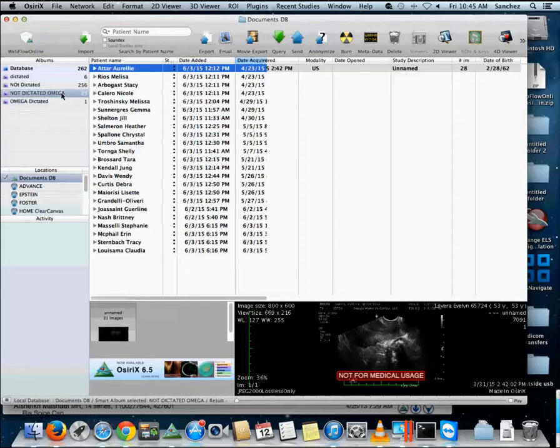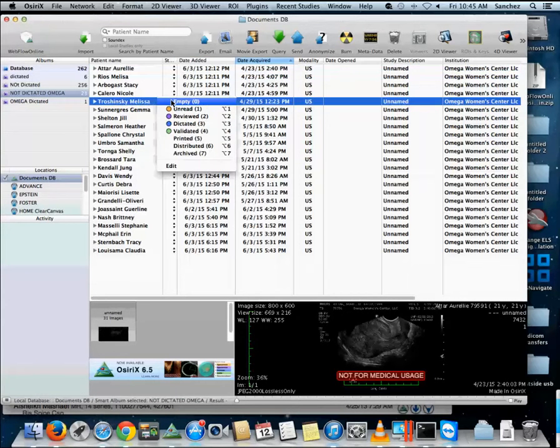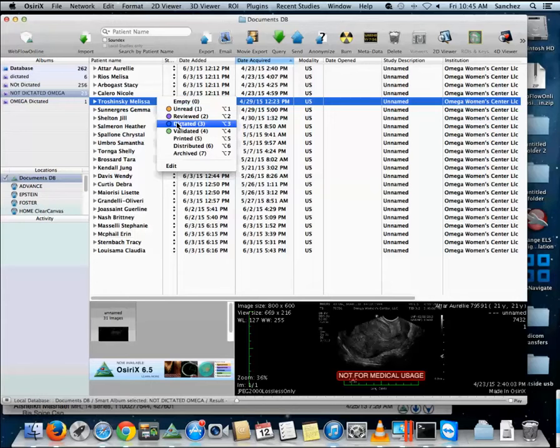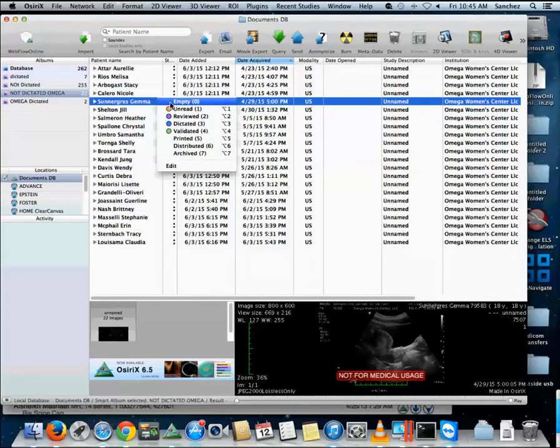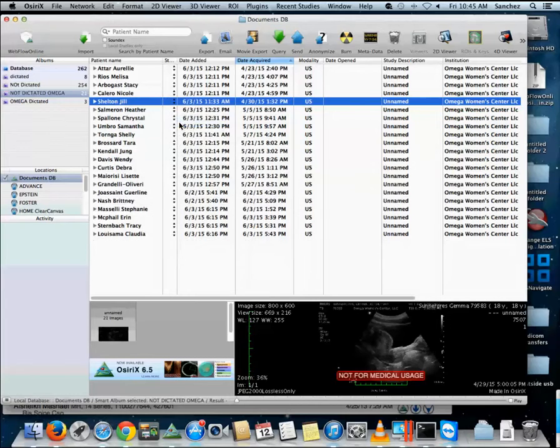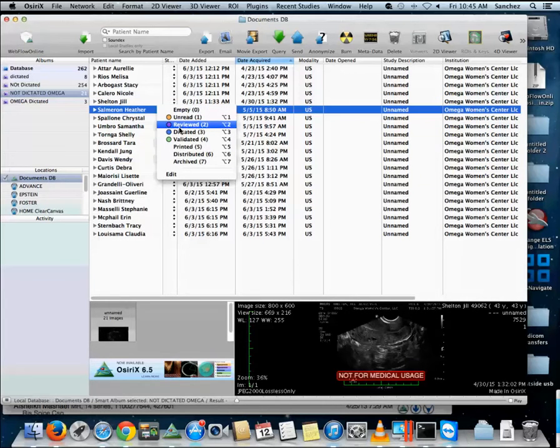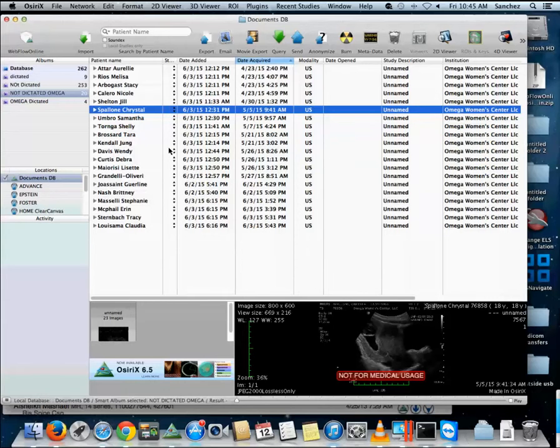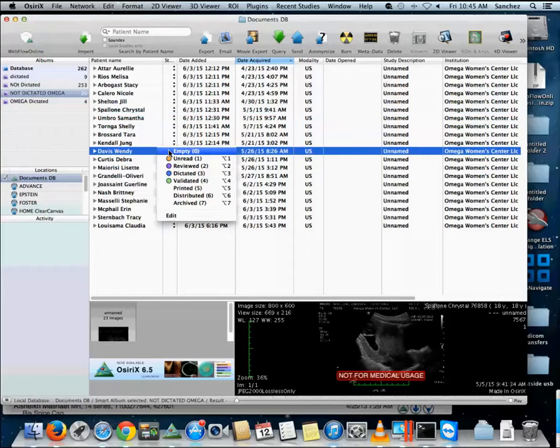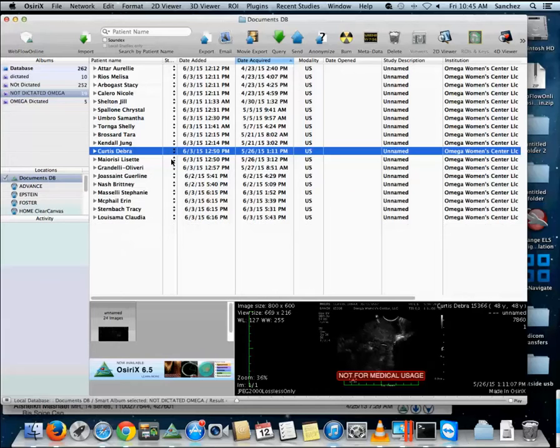So basically as I'm looking at this smart album, if I mark one of these studies dictated—the number's 23 right now—the number will then become 22. As you can see I can keep doing this and the studies will continue to disappear from this list. So the user basically works off a list like this, and as he dictates them he marks them dictated. The number count will go down and that's how he knows what studies he's read and what he has not read.